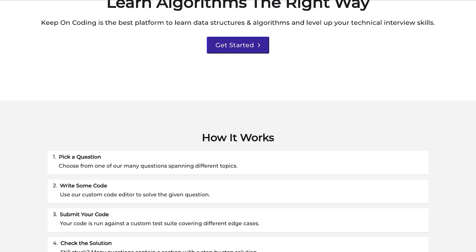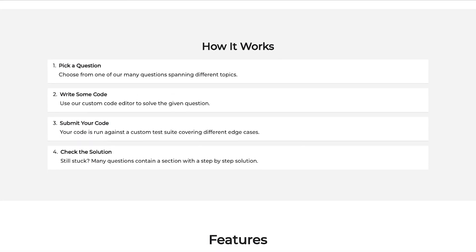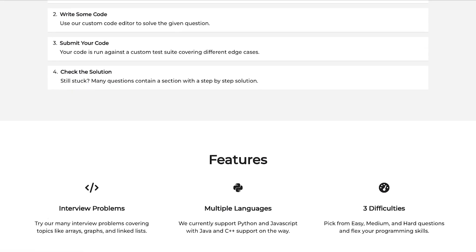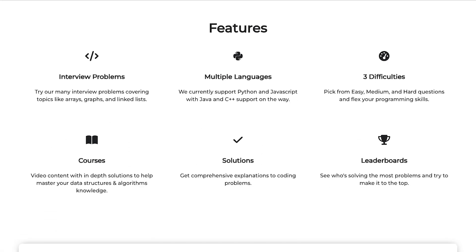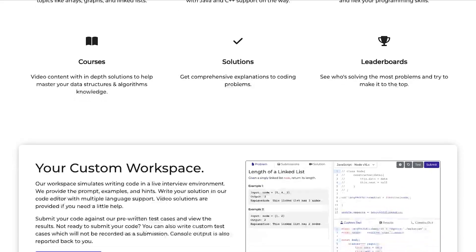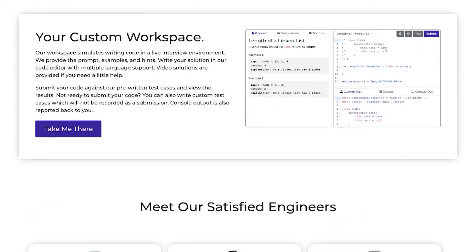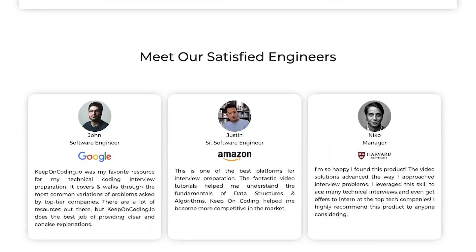Earlier this year, I wrote my website, keeponcoding.io, which is a service that helps software engineers prepare for interviews.